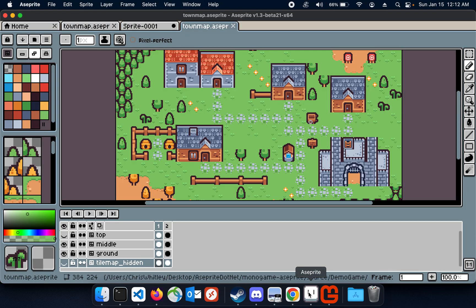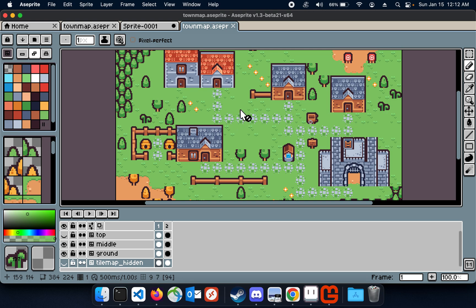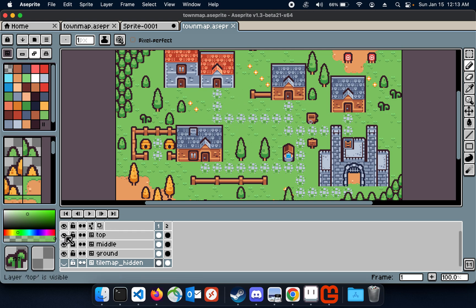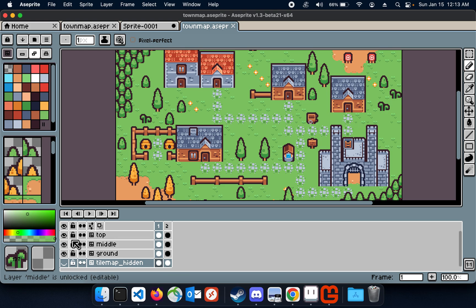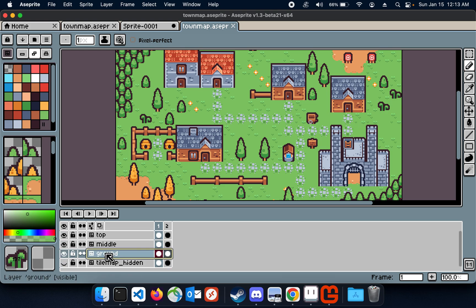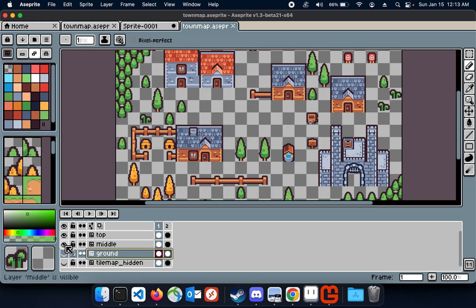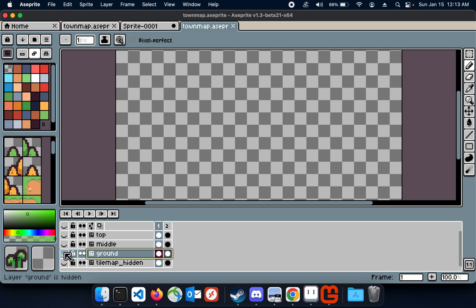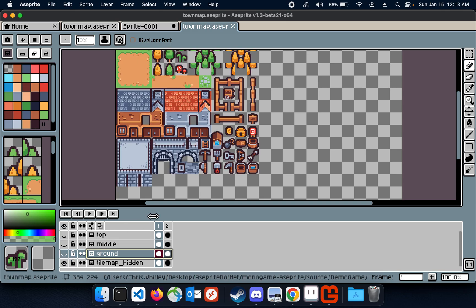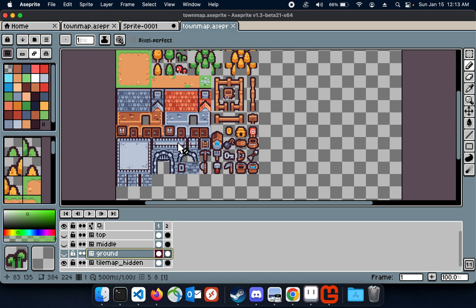So before we get there, first this is the A-Sprite file that I will be using. It has three different layers, all three are tilemap layers, and all three of these layers are using this tileset which I got from Kenny. Those asset packs, everybody knows about those assets, thanks for those.